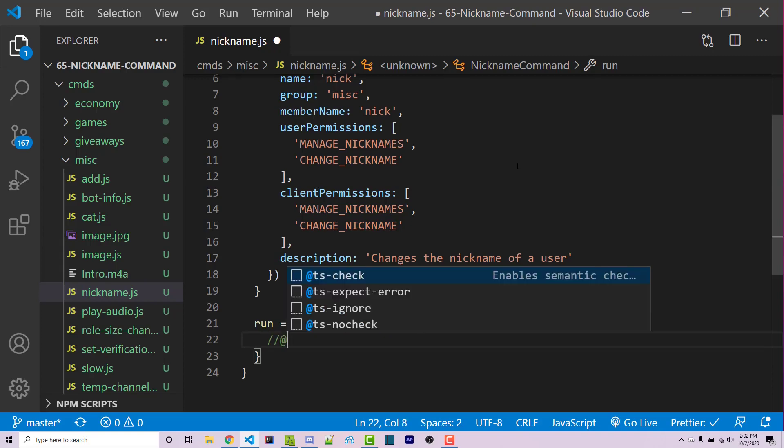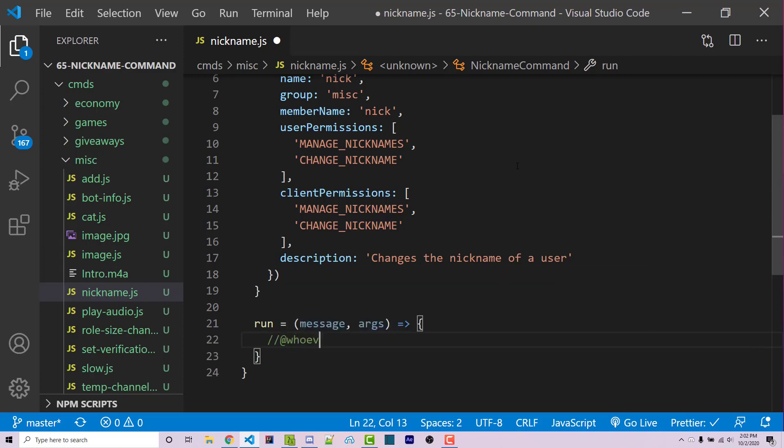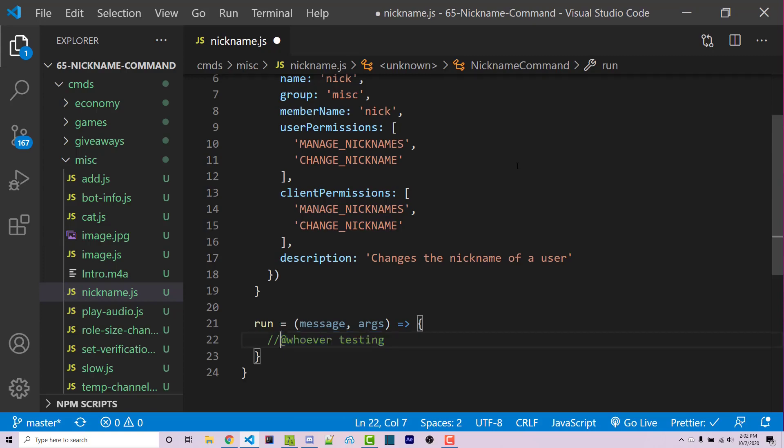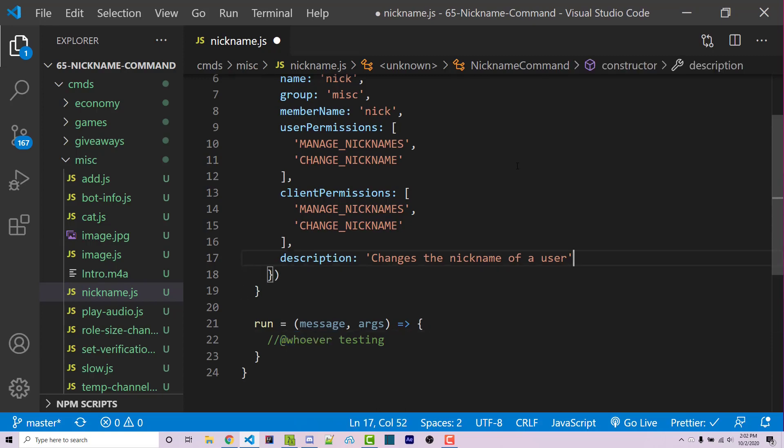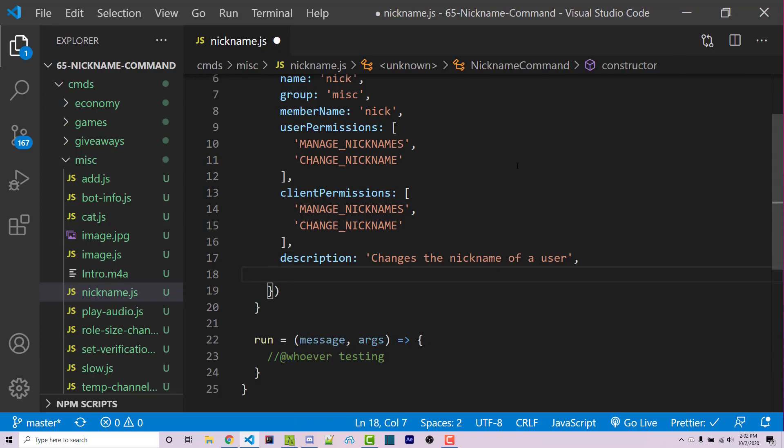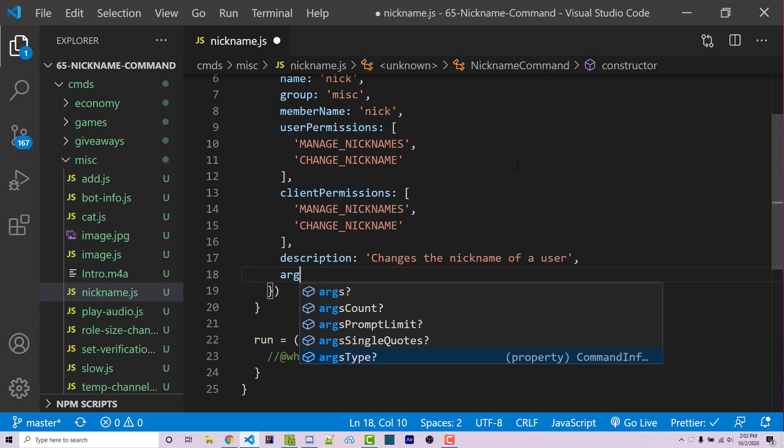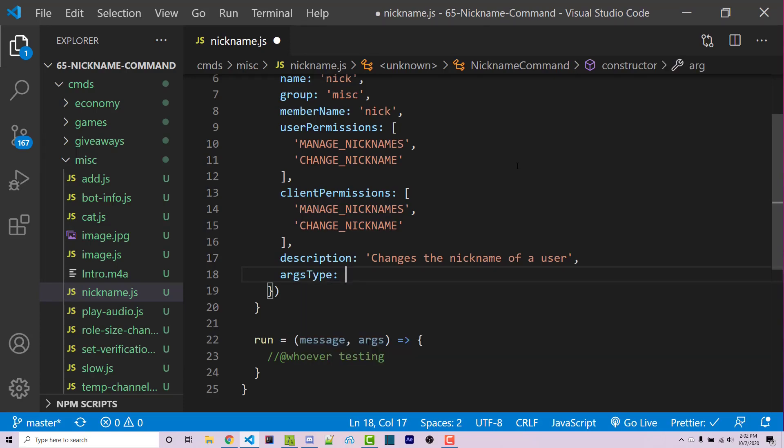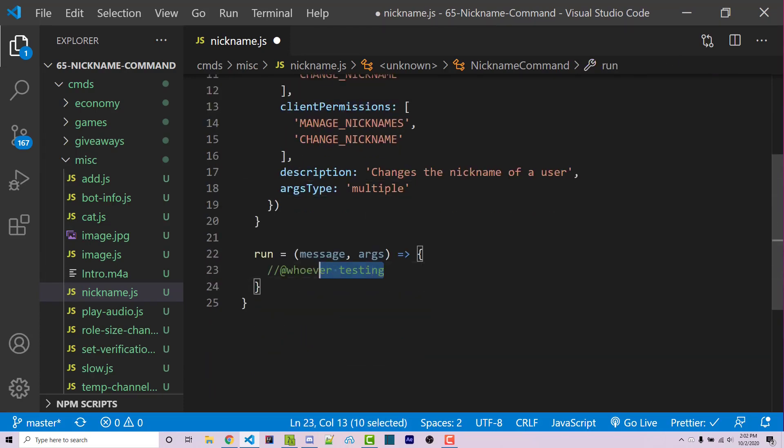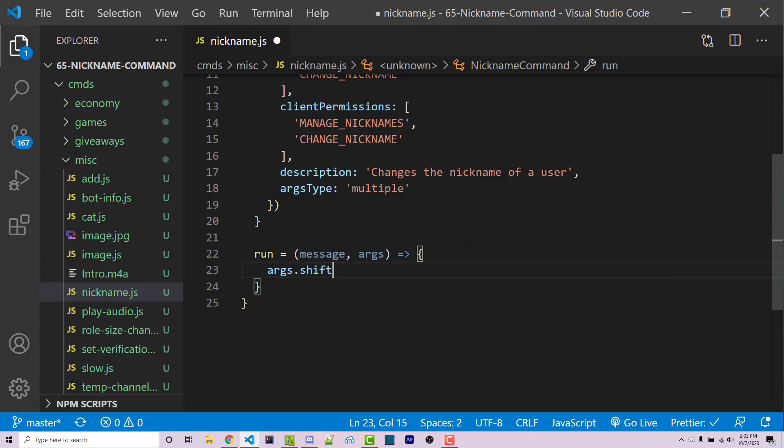We don't really want that. So we want to be able to actually remove the actual tagged user. There's a couple ways to do this. But the way I'm going to opt into is to make our arguments an array. We can do that with arg type being changed to multiple. And now our arguments is an array. So we can actually remove this element from our arguments using args.shift.